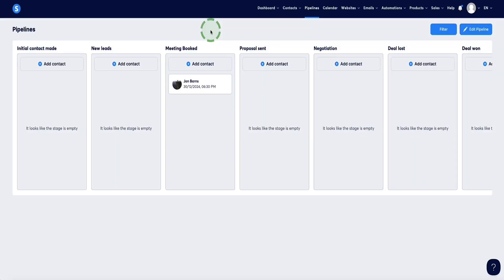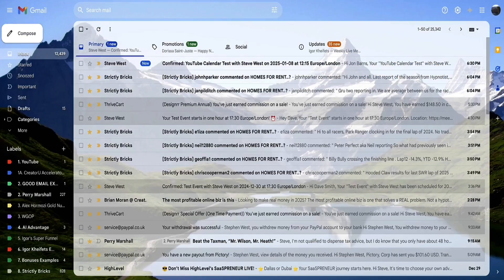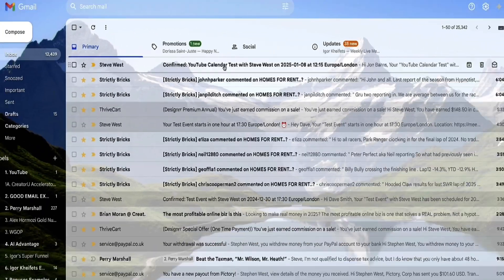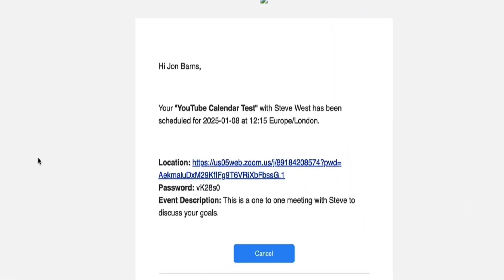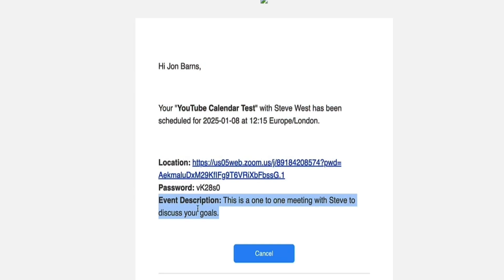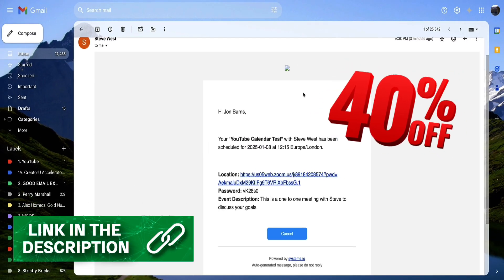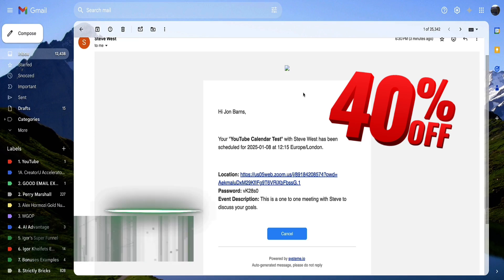The next thing to check is the confirmation email in the inbox. Here at the top: 'Confirmed: YouTube calendar test with Steve West' — that's the name we gave this meeting. Click on it and this is the email your meeting attendees will see: the event name, the Zoom link, and the event description we wrote at the beginning when setting up the event. Email number two will arrive one hour before the scheduled meeting time — in this case 12:15 on the 8th of January 2025 — as a reminder with the Zoom link again. If you're ready to upgrade from a free plan to a paid plan on System.io, you can save 40% via the link in the description.